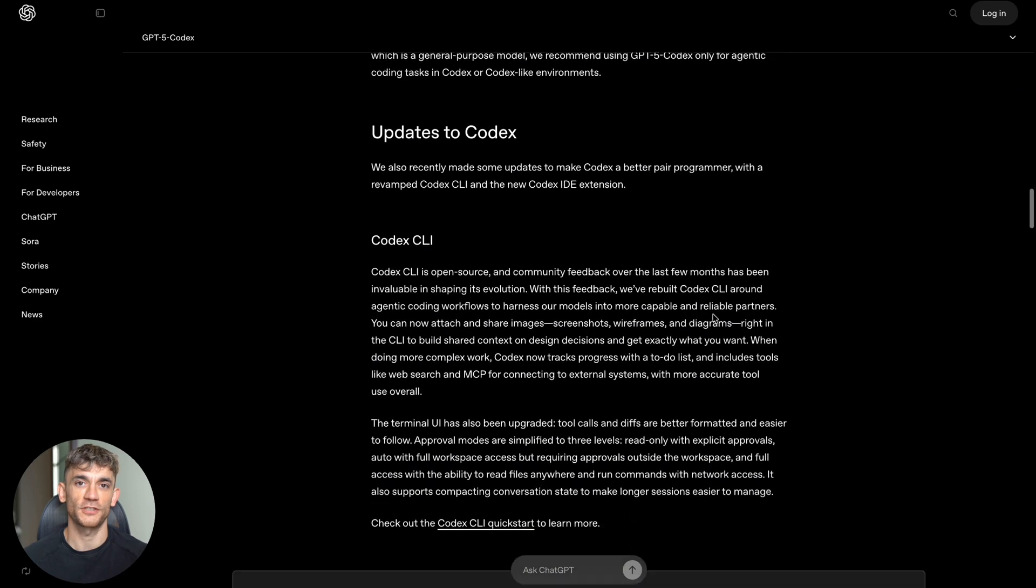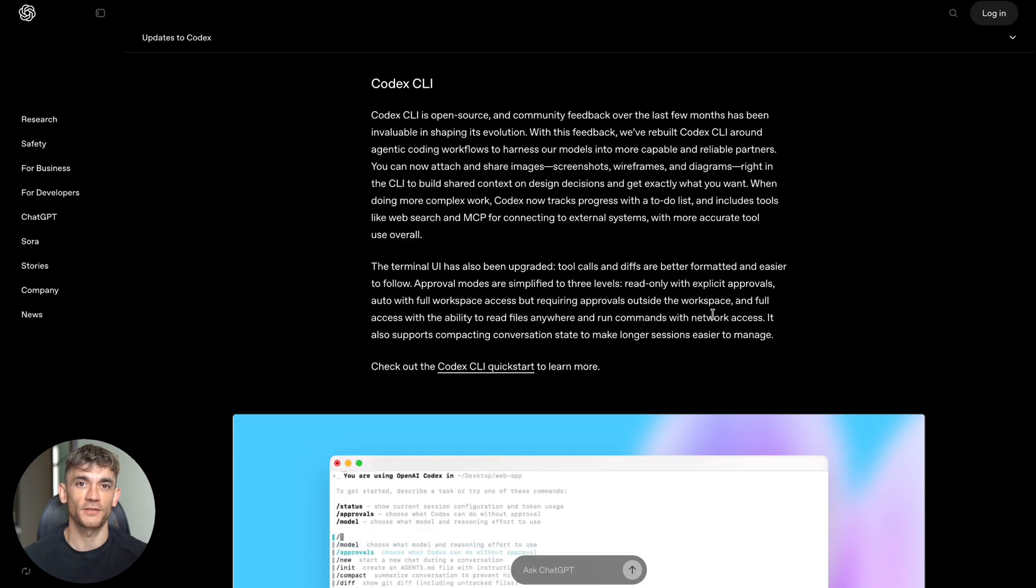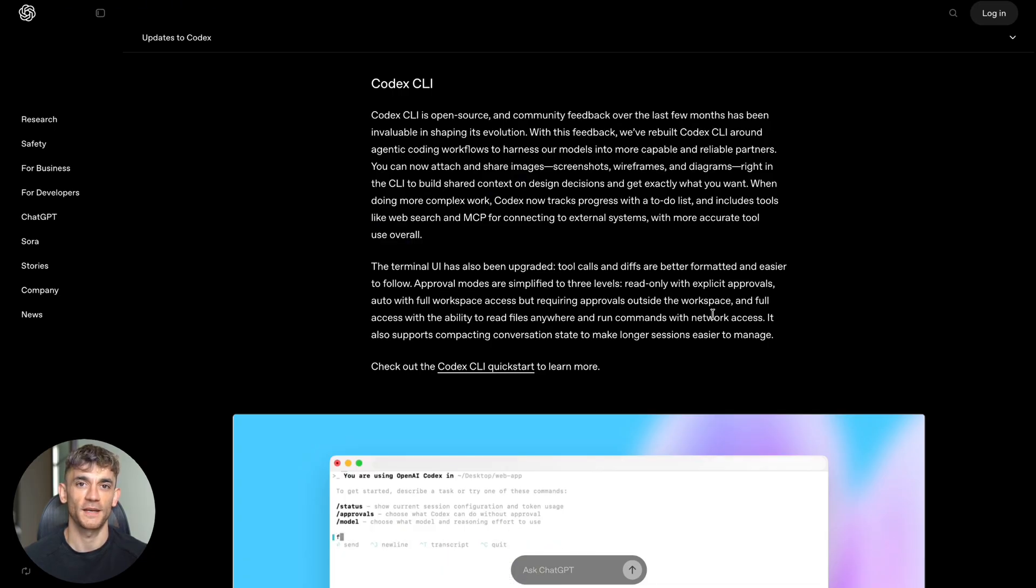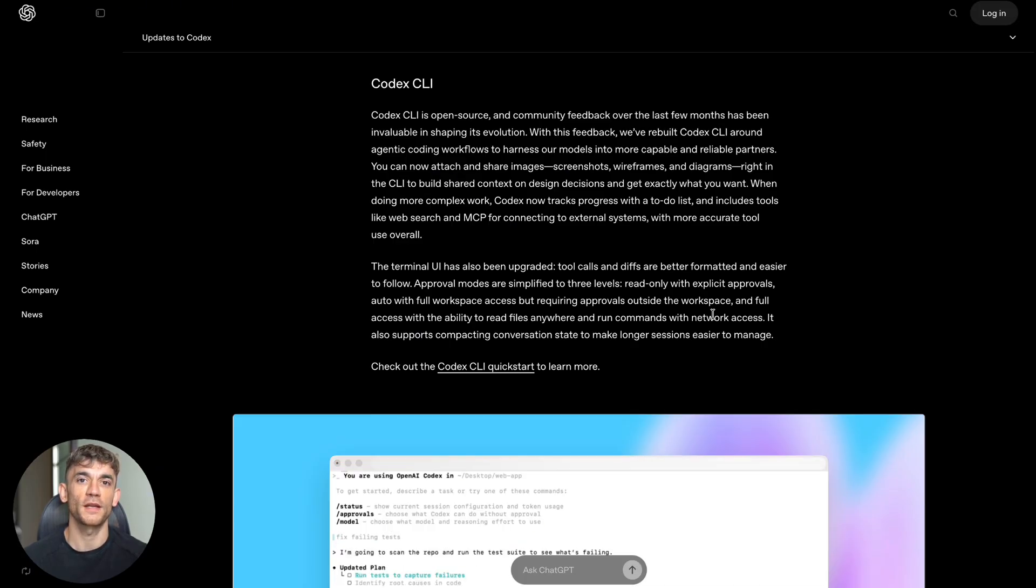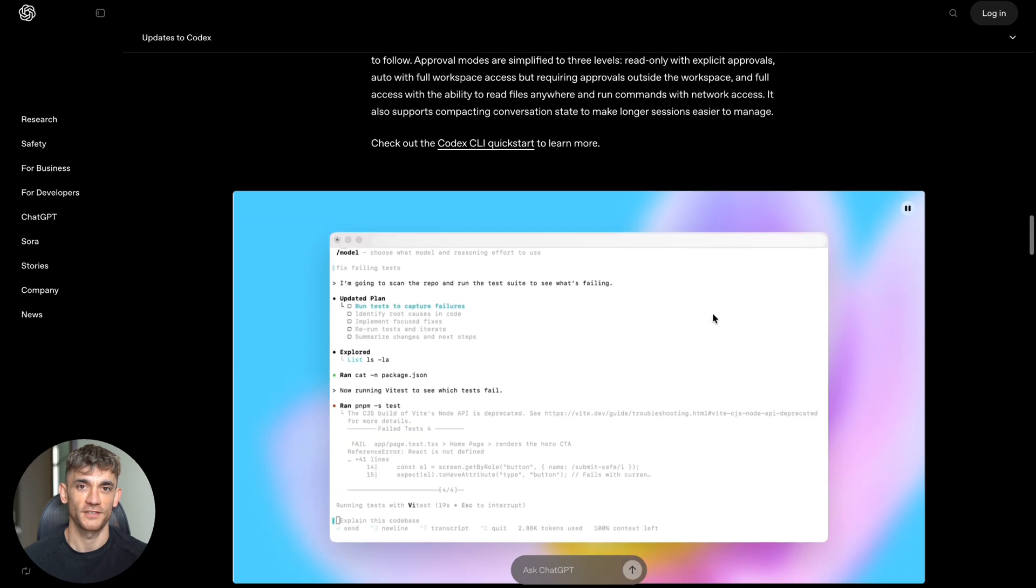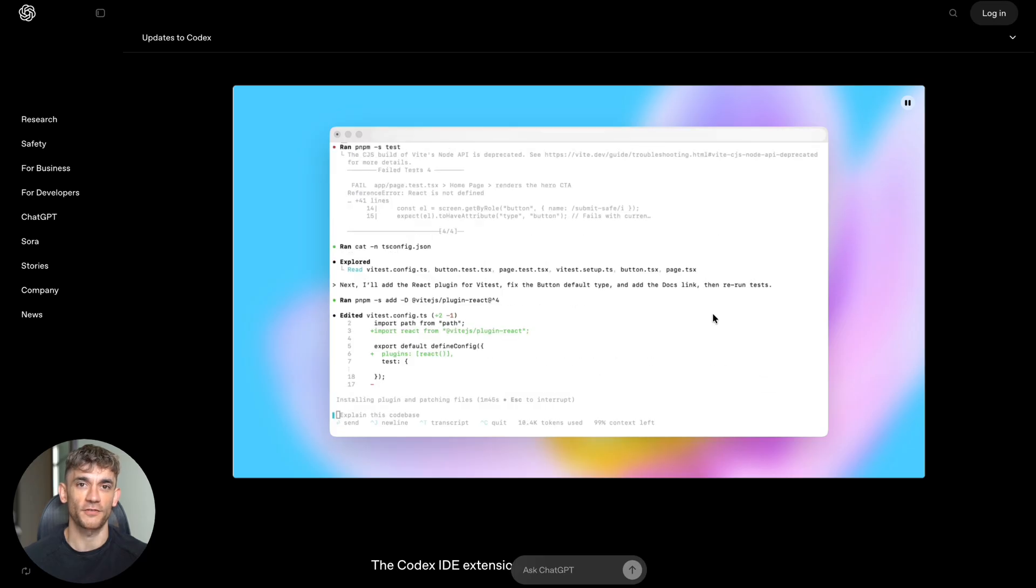The new Codex works everywhere - in your web browser, on your phone, through the ChatGPT app, in coding programs like VS Code, even directly in GitHub where developers store their code. Let me show you how smart this thing really is: it adapts how much time it spends thinking based on how hard the task is. For simple requests it responds quickly; for complex tasks it takes its time and thinks deeply.